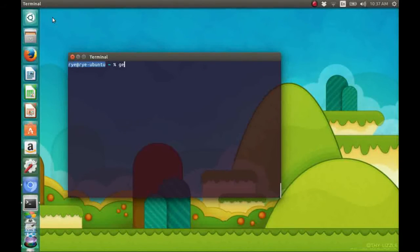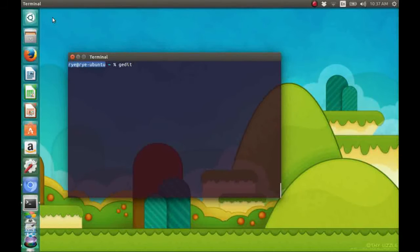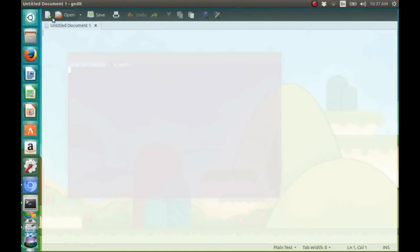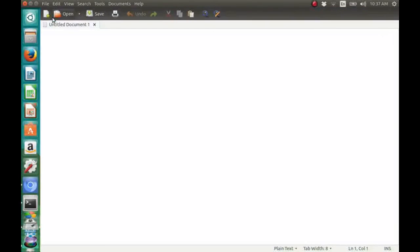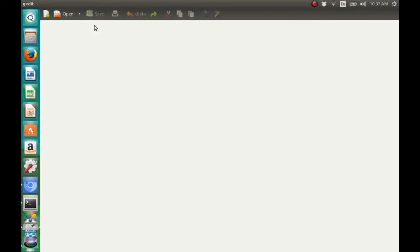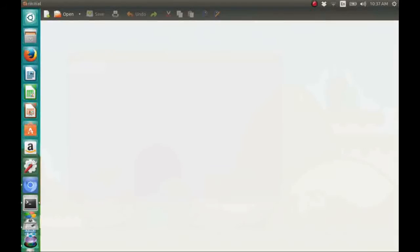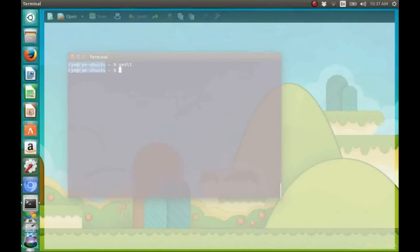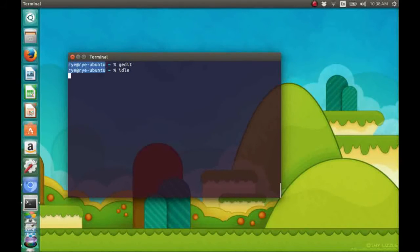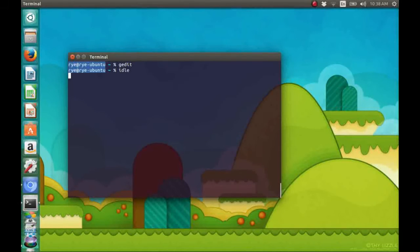In this tutorial, I'll be using gedit in Ubuntu. However, you can also use an IDE or integrated development environment like the IDLE, which is included in the Python installation package in Windows.